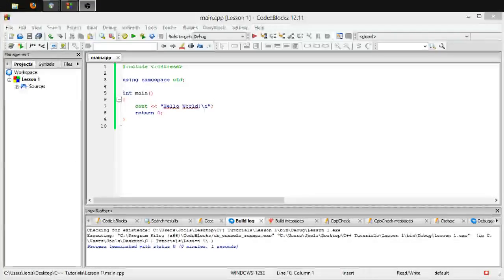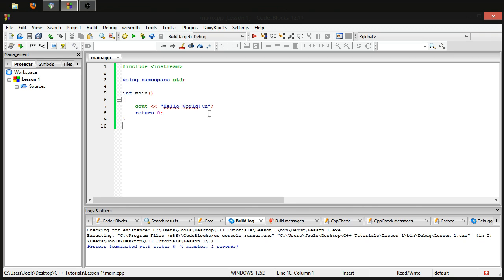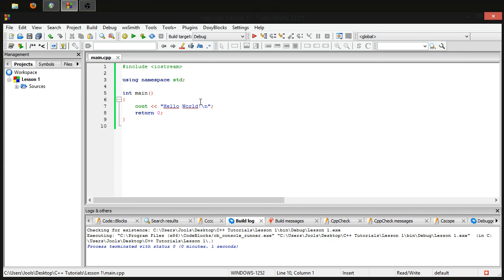Hey guys, welcome to episode 3 of how to program in C++. Today we're going to be going over variables, or just the very start of them anyway. I have this setup from the last two episodes. From now on I'm not going to be entering everything in from scratch — I'm going to start out with a base like this, so if you need to pause the video and type this out, or if you already have it from last time, you're ready to go.